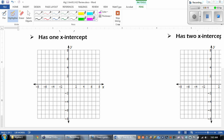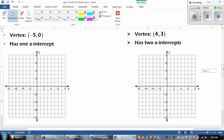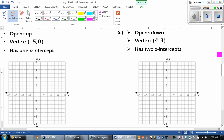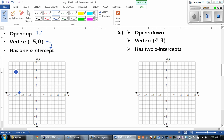Now, looking at the next question, they're giving us information and they want us to graph it. The first thing we have to do is make sure that it opens up, which means it's going to be the happy face. Our vertex is at negative 5, 0. And we need to make sure that it has 1 x-intercept. At negative 5, 0 — well, guess what — that's my x-intercept. So the only thing I have to do is just make sure that it goes up.